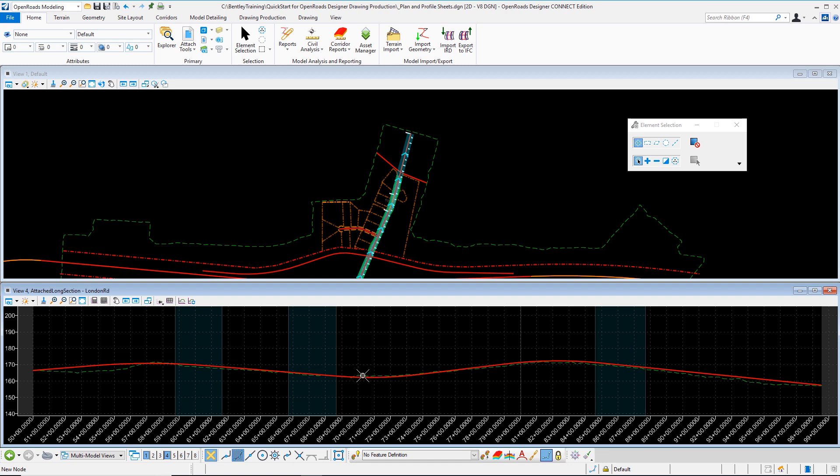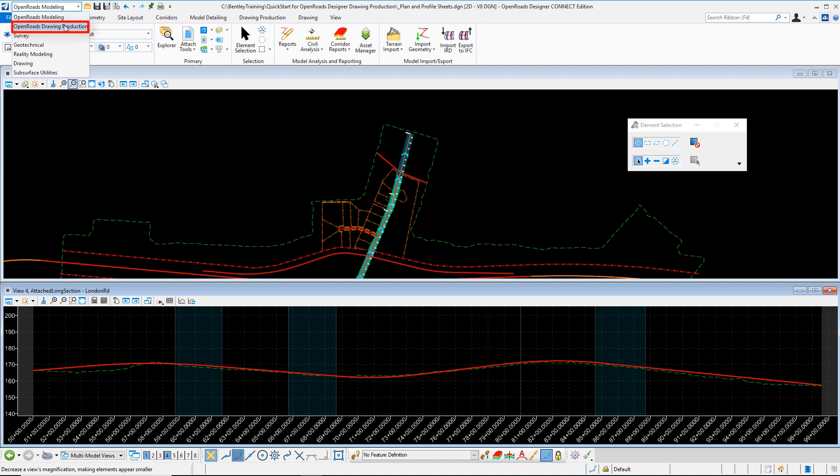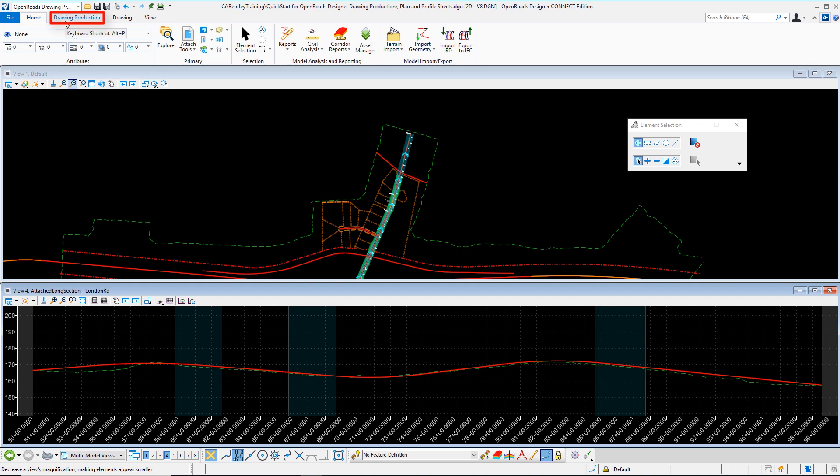Once I have that, I want to begin drawing production. I'm going to choose my workflow selector from the top left. When I do this we can see OpenRoads drawing production as one of our workflows. I'm going to select that. When I do this, it thins down the number of tabs and options that I have available to me, setting focus on solely drawing production. I'm going to choose that tab.